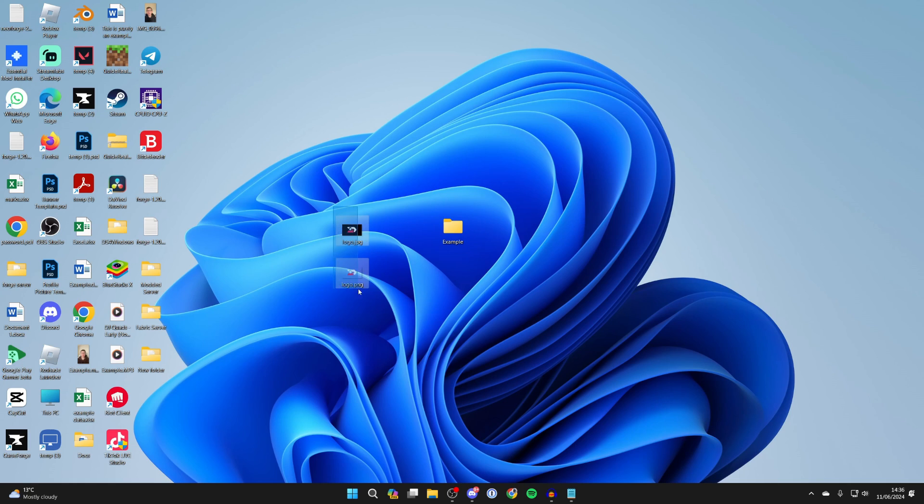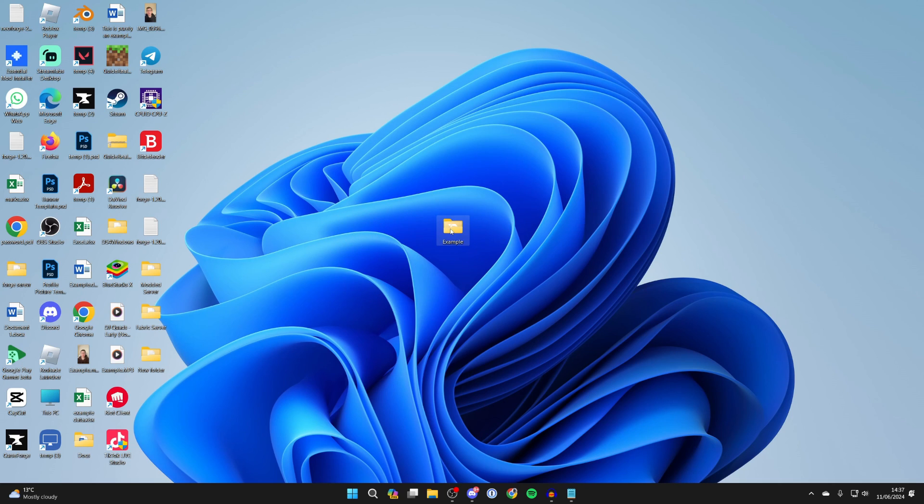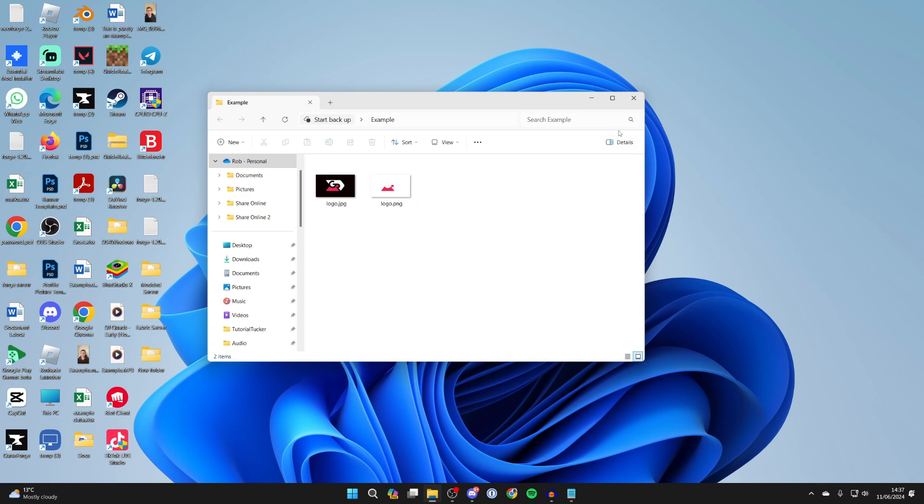Now what you want to do is put what you want to zip into the folder. You can just drag it in like so and it will now be in there as you can see.